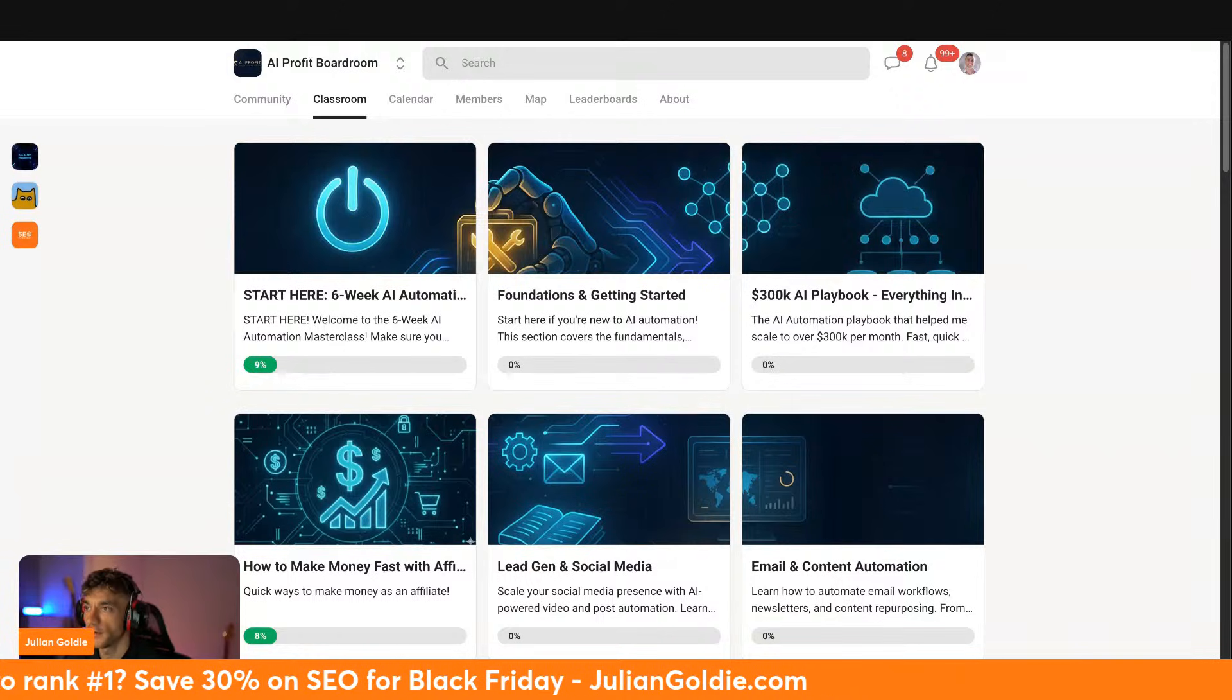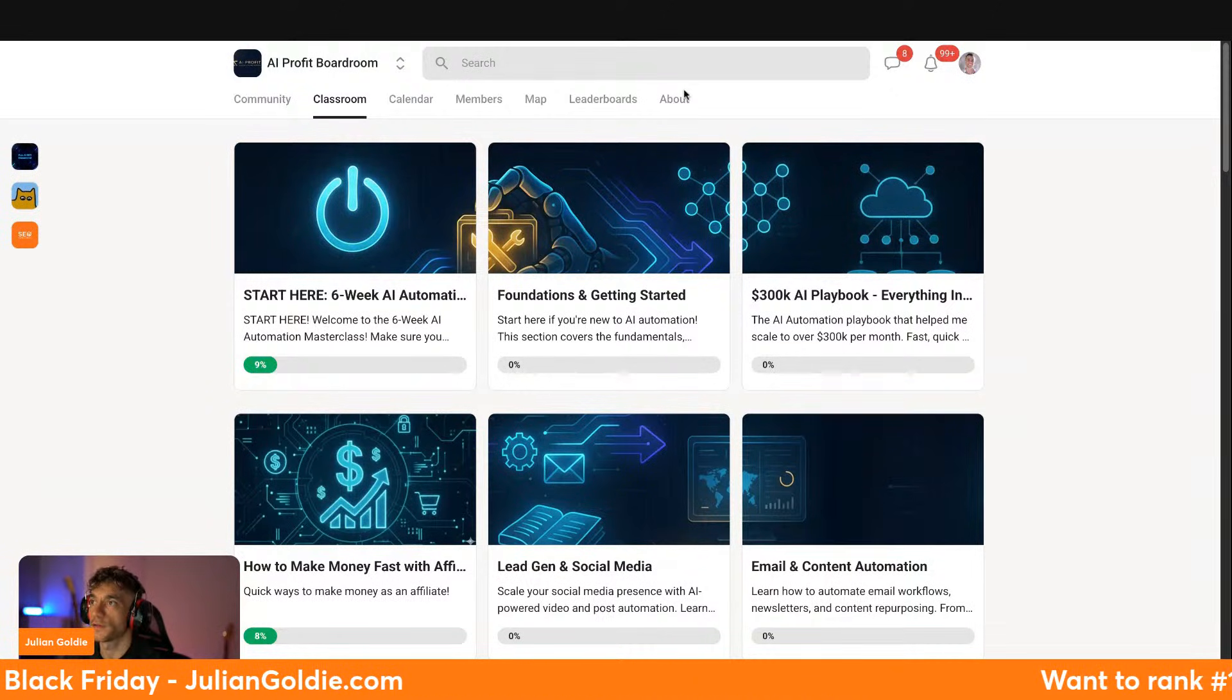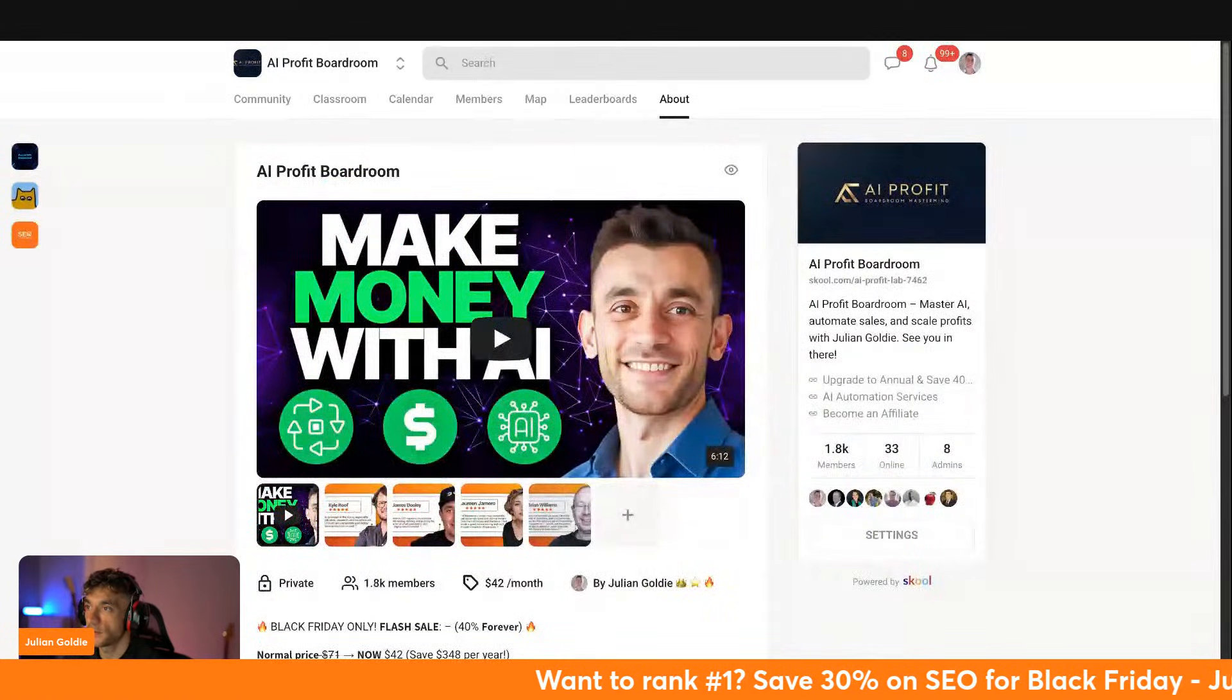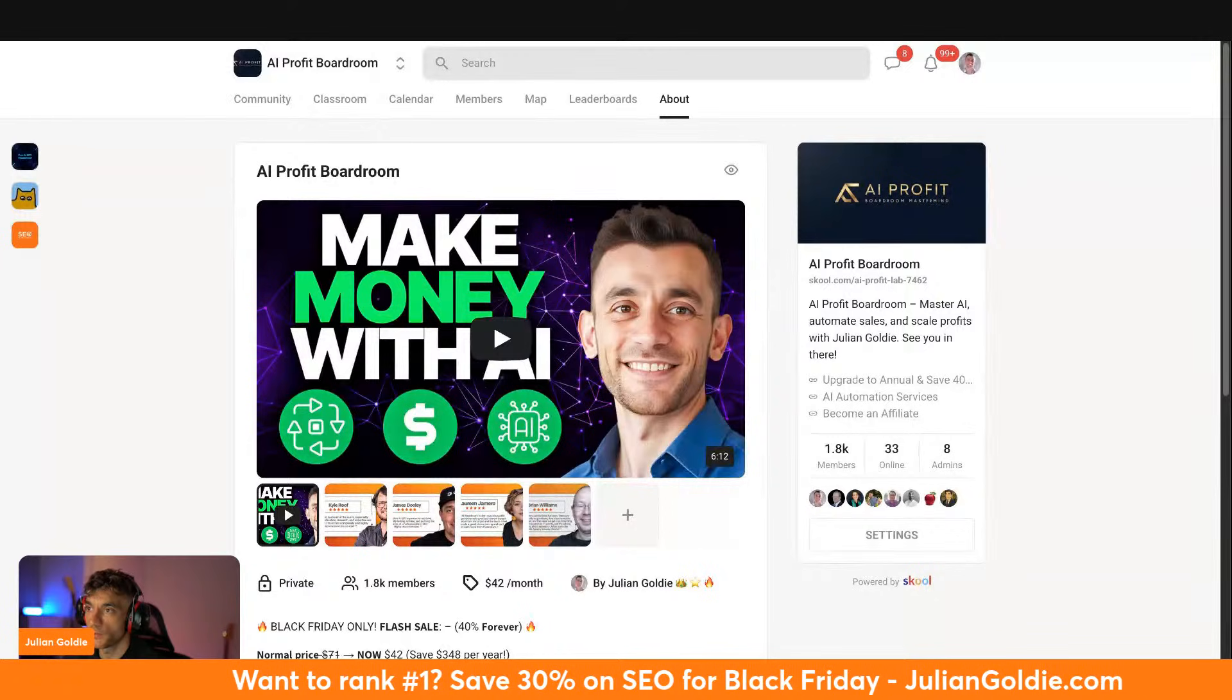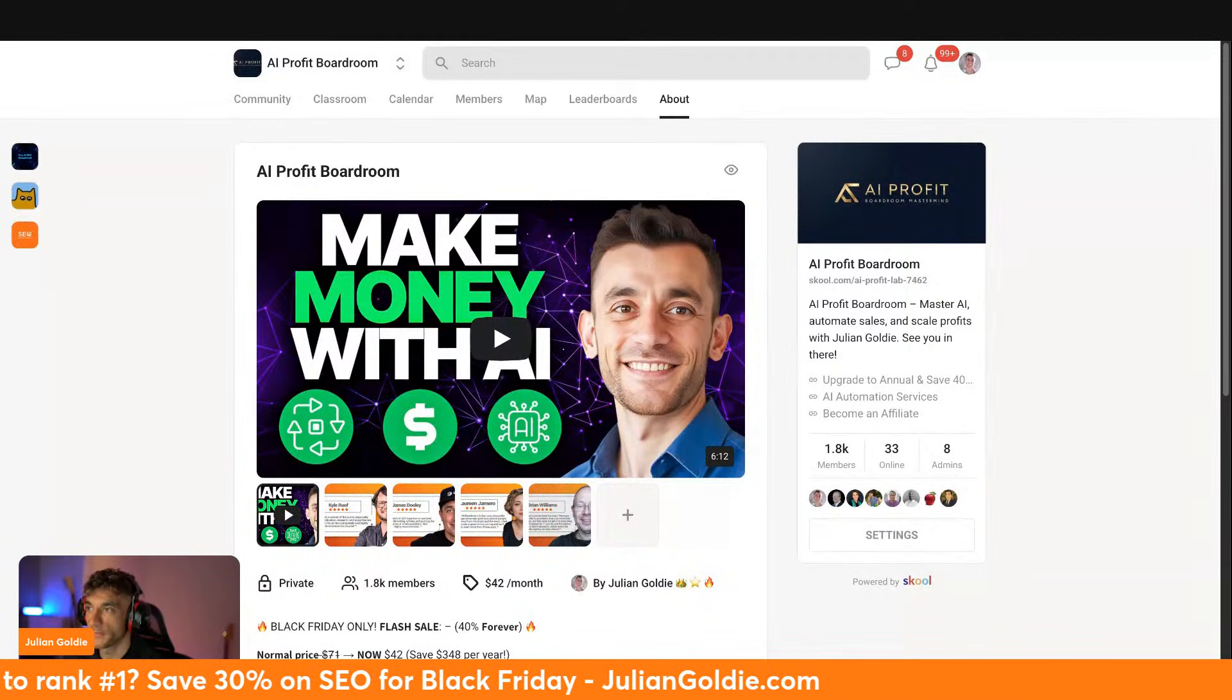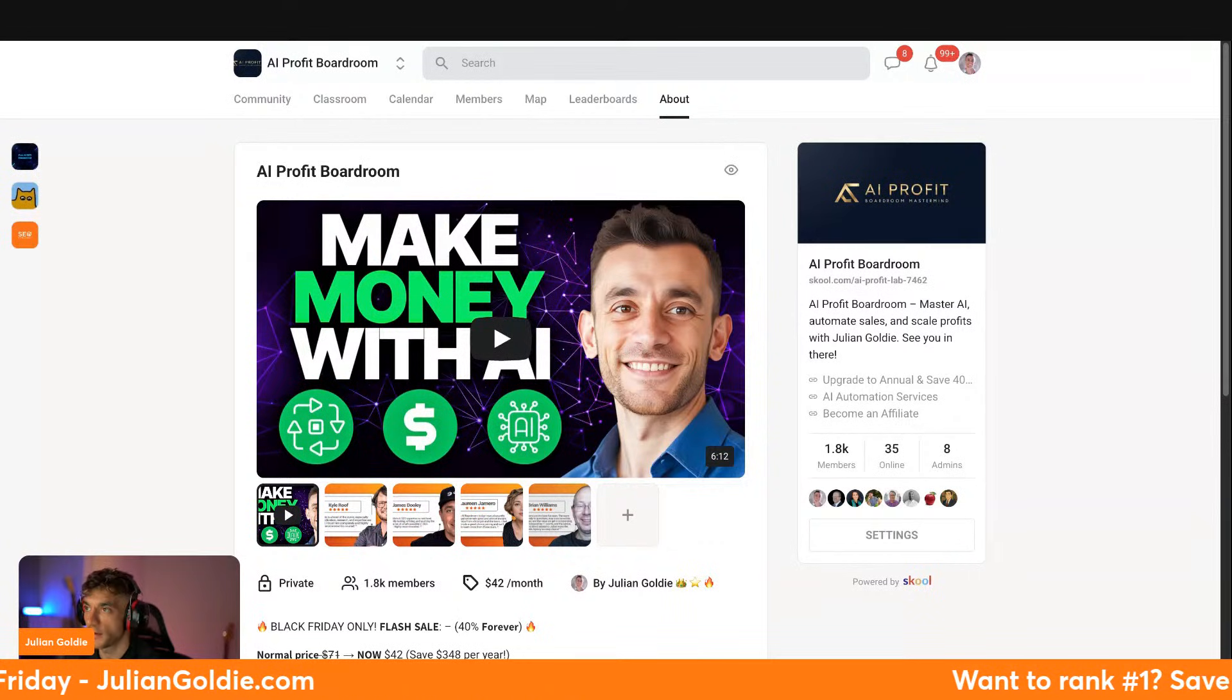And you also get live coaching sessions every single week where we build automations together. You bring your specific business problem, we solve it live, and everyone learns from it. You also get access to the private community where over 1,000 entrepreneurs share what's working right now. If someone discovers a better prompt, they post it.